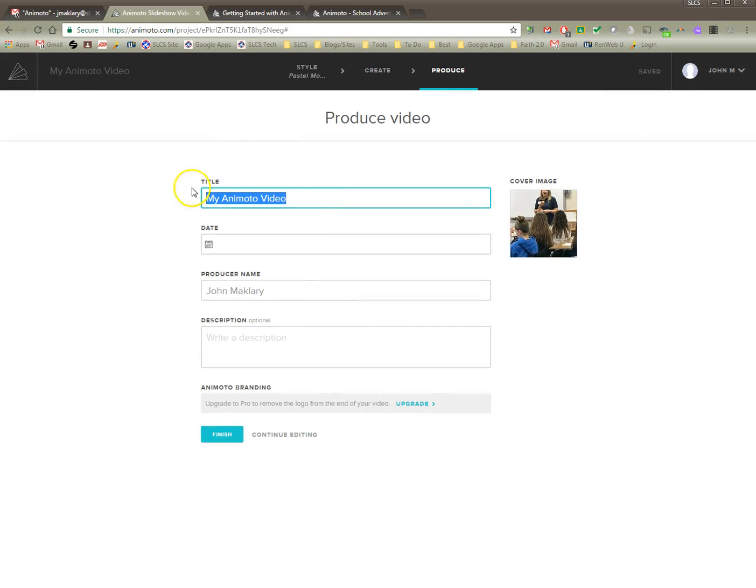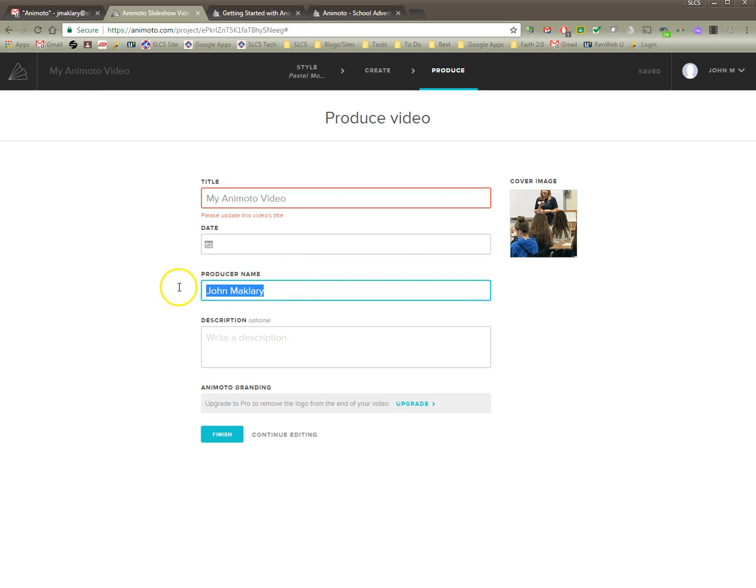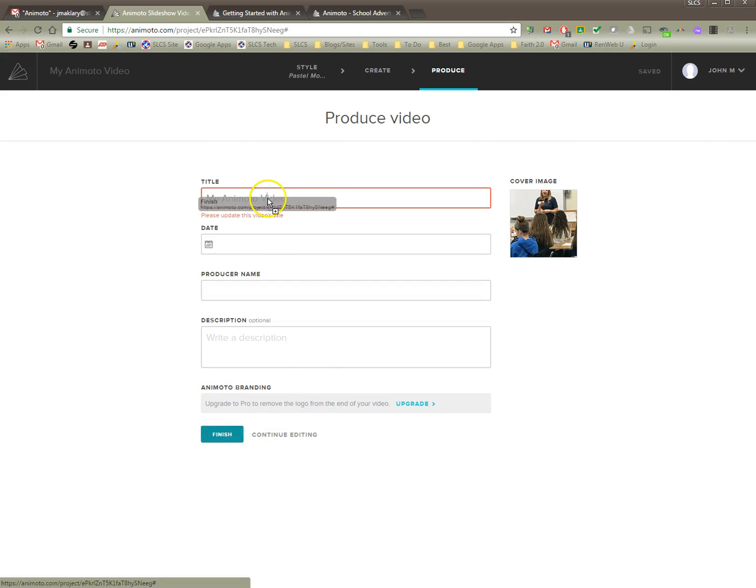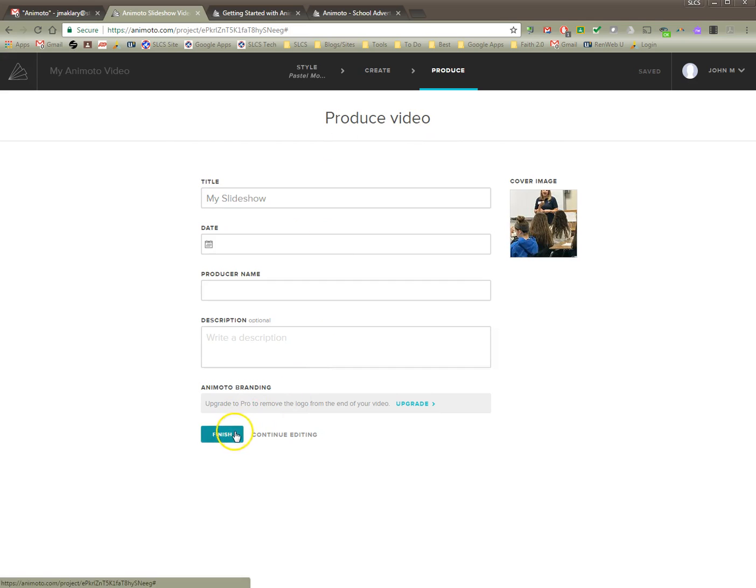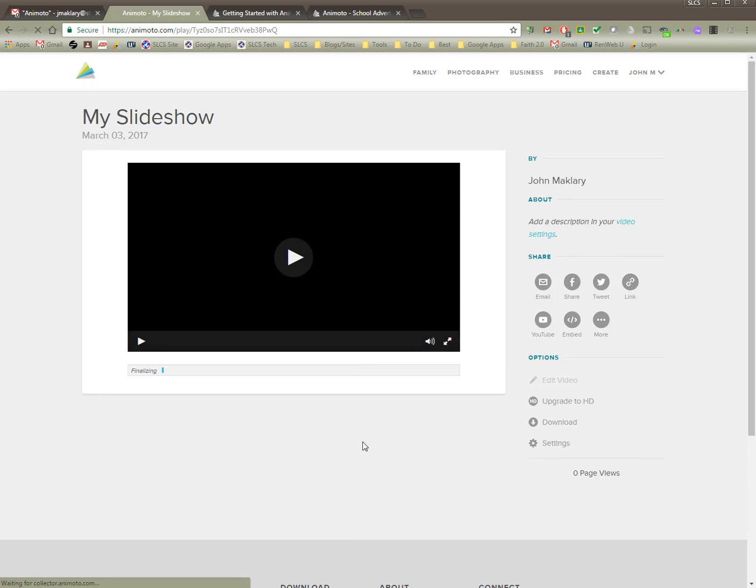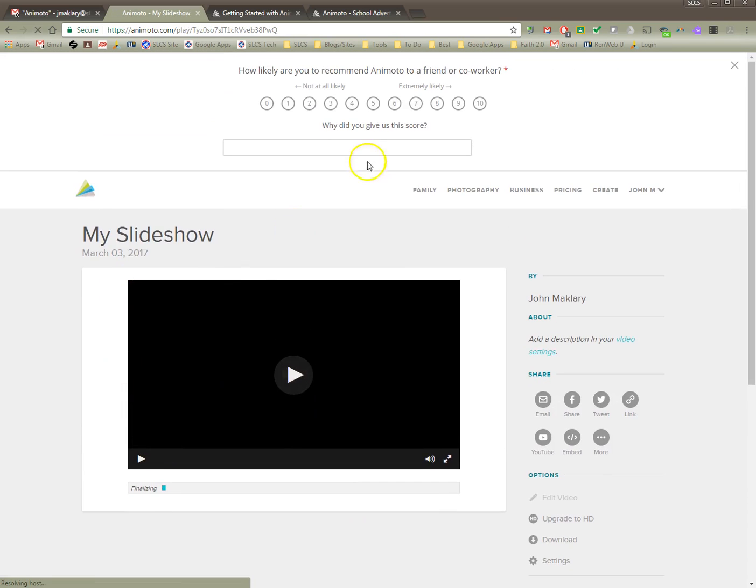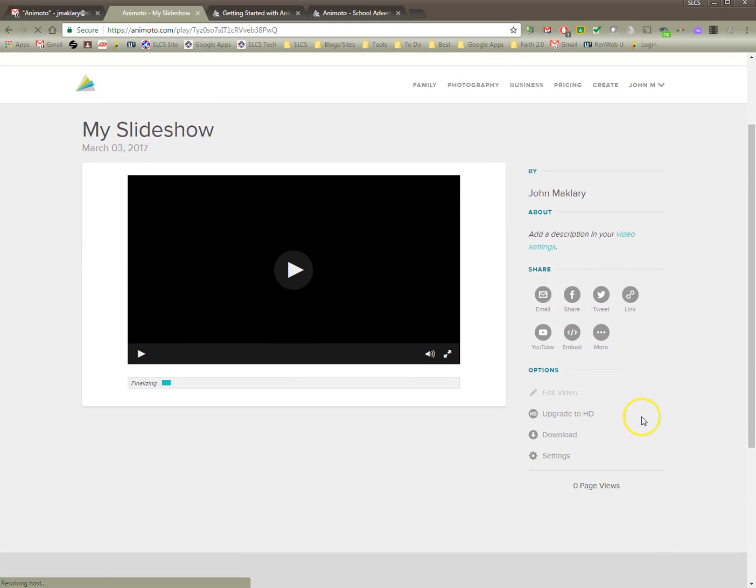You're going to title it whatever you want to call it. You can put the producer name. I would, if you want, take that out because it'll put your name on the video. Probably don't want that. And I'm going to hit finish. Oh, I have to put a title in here. Whoops. That's not what I wanted. My slideshow. I hit finish. And there it is.